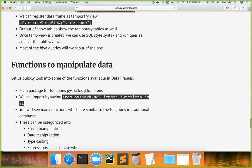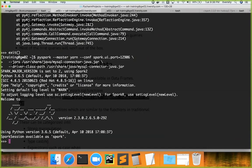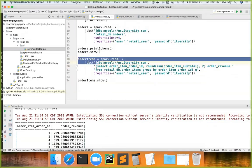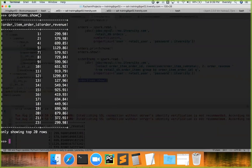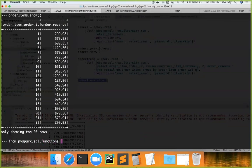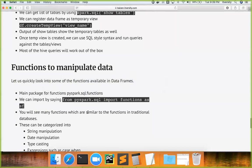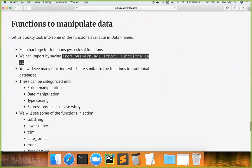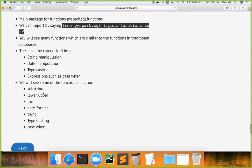Let us understand the package which contains functions to manipulate data — it is nothing but `pyspark.sql.functions`. Because I have my specified Java and driver class path here, it works fine. Let me validate so you get some confidence. There is a package called `pyspark.sql.functions` which contains a lot of predefined functions for manipulating data. Those can be categorized under string manipulation, date manipulation, type casting, and expressions such as case/when.